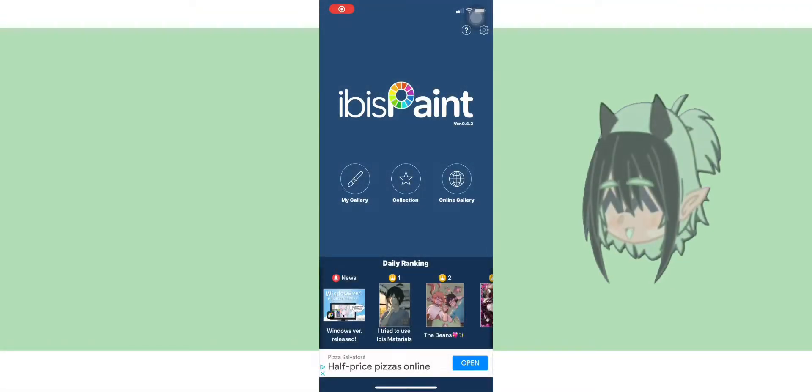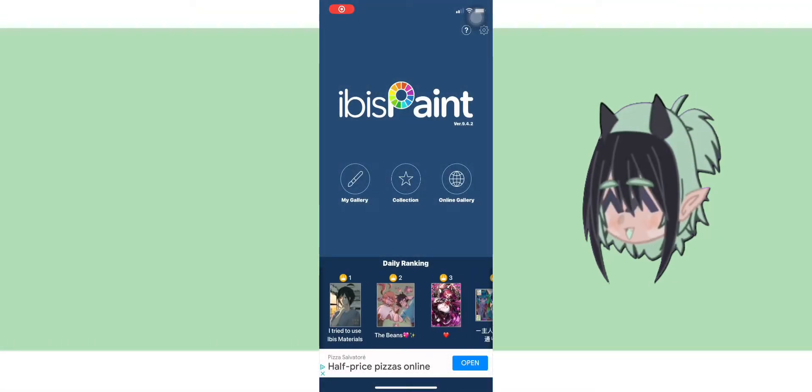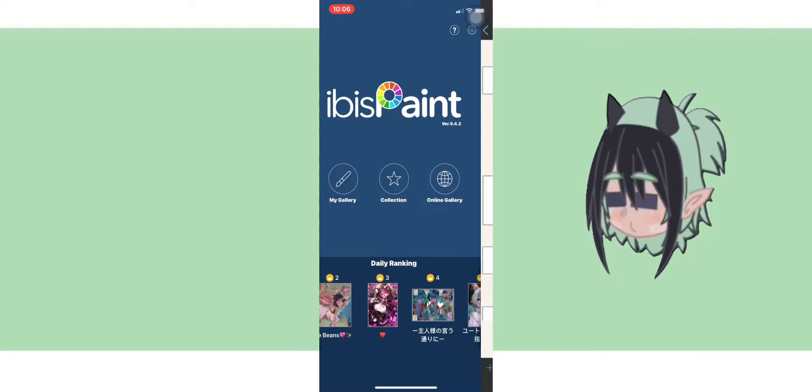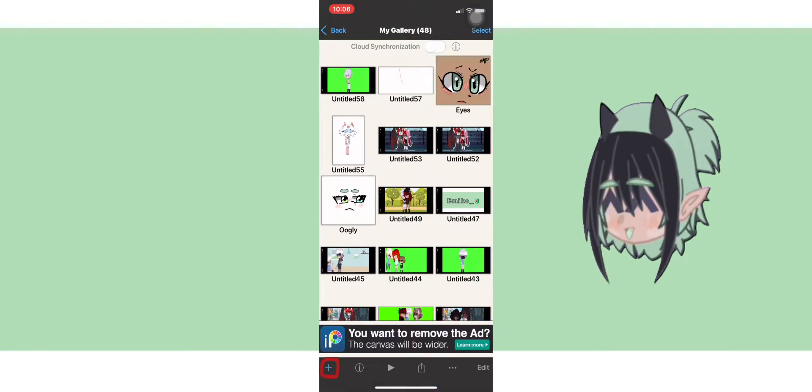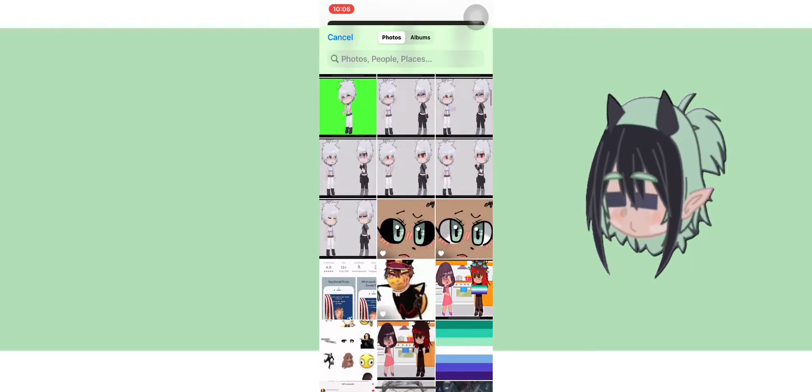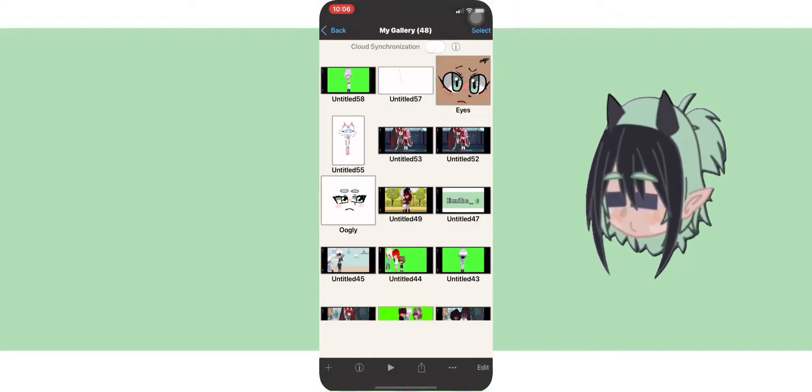First open Ibis Paint, click the plus sign on the bottom of the screen and then click import picture. Select your photos for the trend.